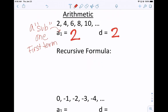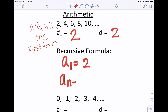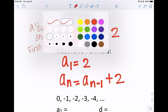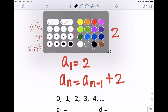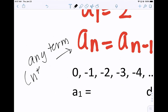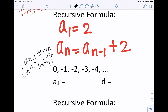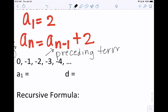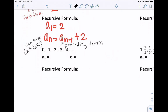So a sub n means to find any term — the nth term. You take the preceding term and then state the rule, which here is add 2. All you do to find any number in the list is take the number before it and add 2. Let's do another arithmetic example. The first term is 0. To find the common difference, taking negative 4 minus negative 3 equals negative 4 plus 3, which is negative 1. So we're subtracting 1 from each term to get to the next.